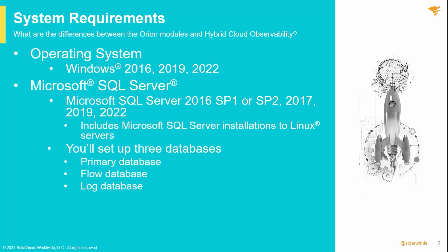We also support 2016 Service Pack 2, 2017, 2019, and 2022. This includes running Microsoft SQL on Linux servers if you wish.